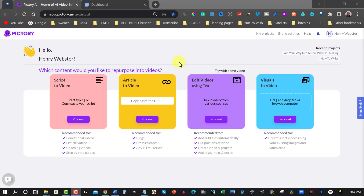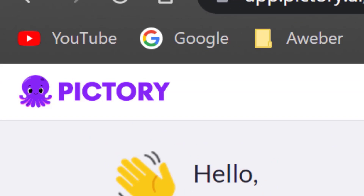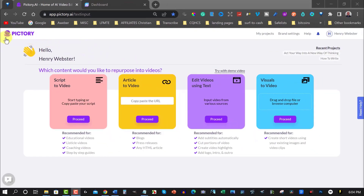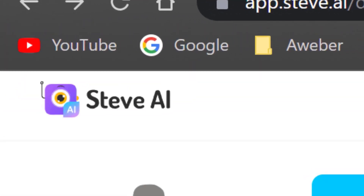For those of you who've been a part of my site for any length of time, you will recognize this — it's called Pictory. For those who are new, this is in fact called Pictory, and it's an artificial intelligence which creates video from script. In other words, you can take something you've typed up, an article, or a blog post you'd like turned into a video, and it will create image videos for you right here.